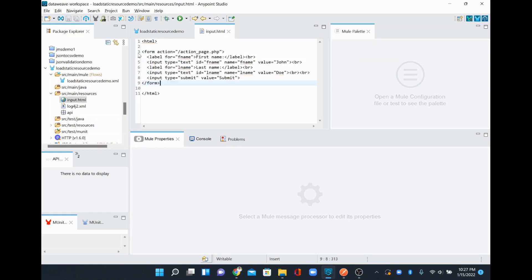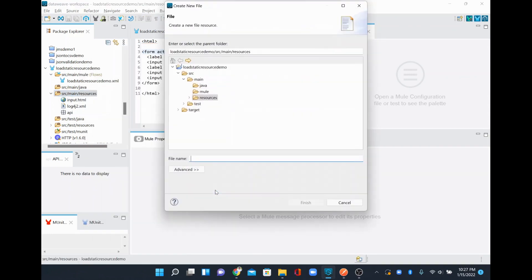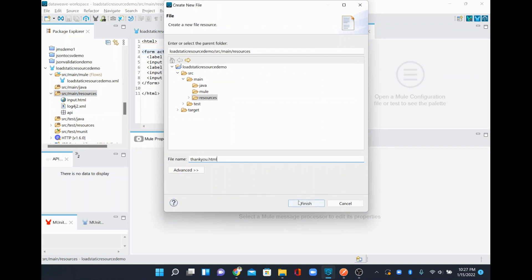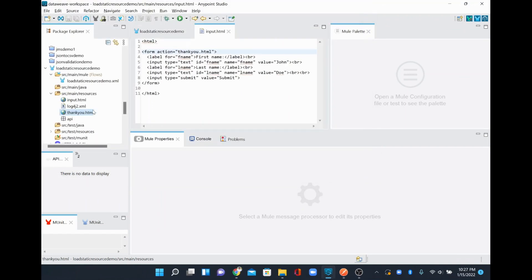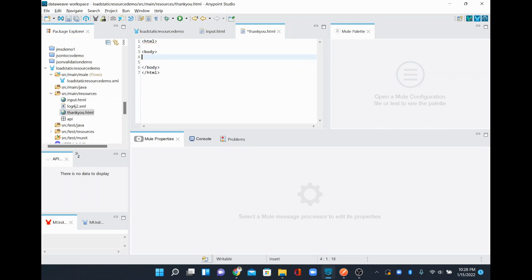I'll copy the form code from W3Schools and replace the body content in index.html with it. The form has first name, last name, and a submit button. When the form is submitted, it goes to a specified page. I want it to go to 'thank-you.html', so I'll create that file, open it with a text editor, and write a simple HTML page with the message 'Thank you for submitting the data'.